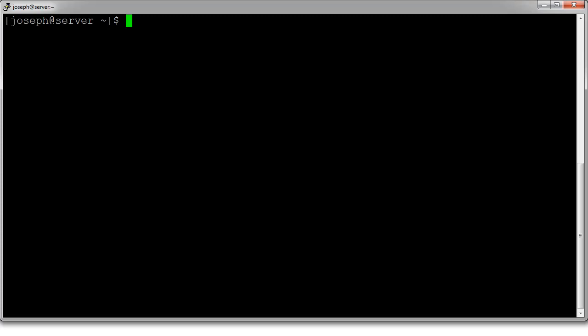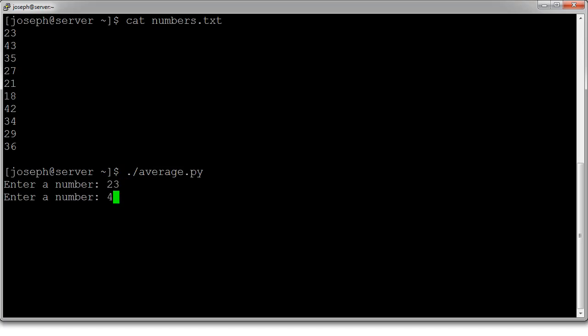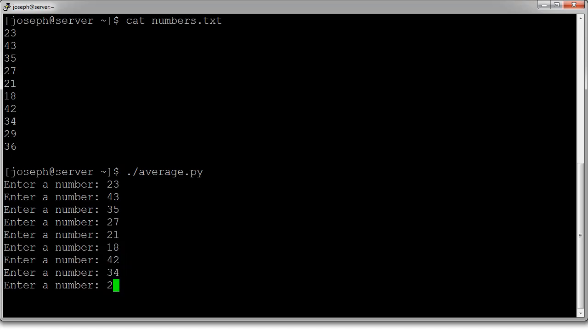I have this file numbers.txt, it's just a list of numbers, and I want to find the average of them. I just happen to have a program called average. It says enter numbers, so I can type in the numbers: 23, 43, 35, 27. This could take a long time because punching all those numbers by hand can be really tricky, and it's also possible I could make a mistake somewhere.